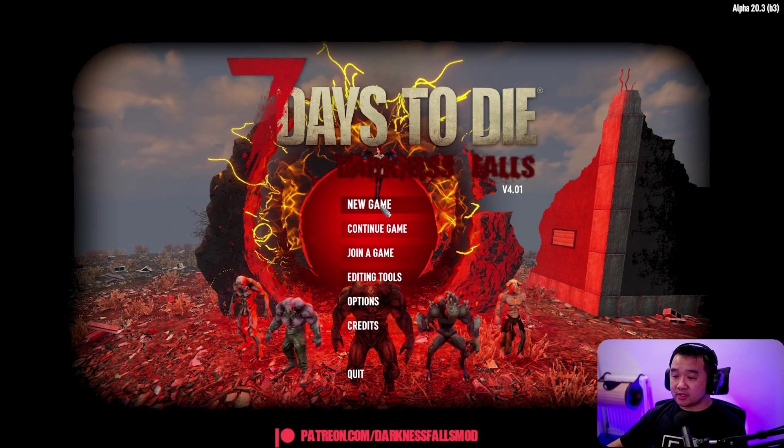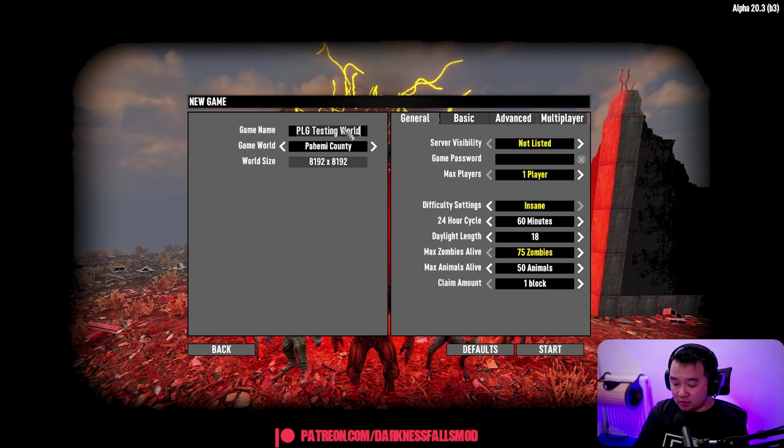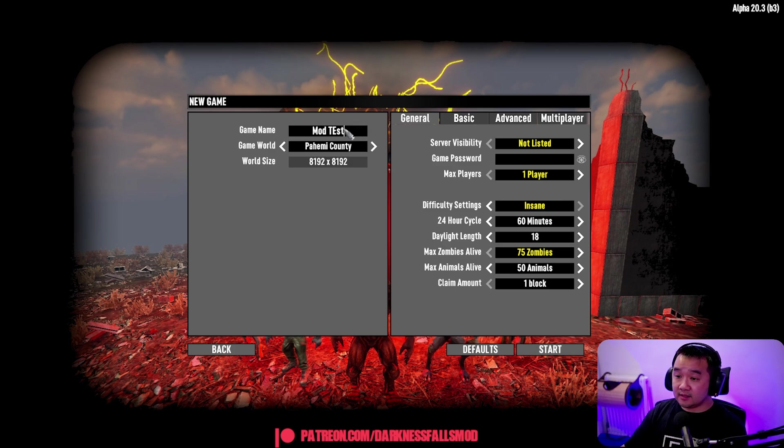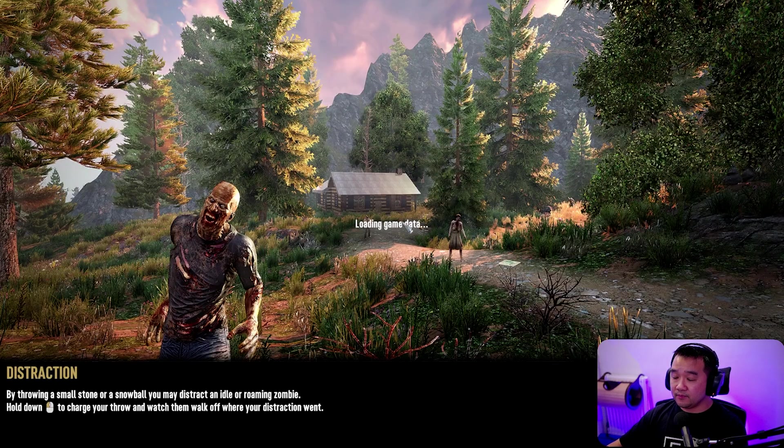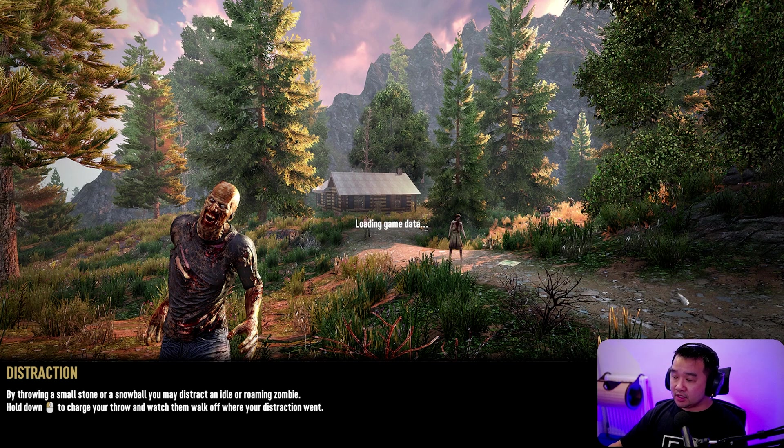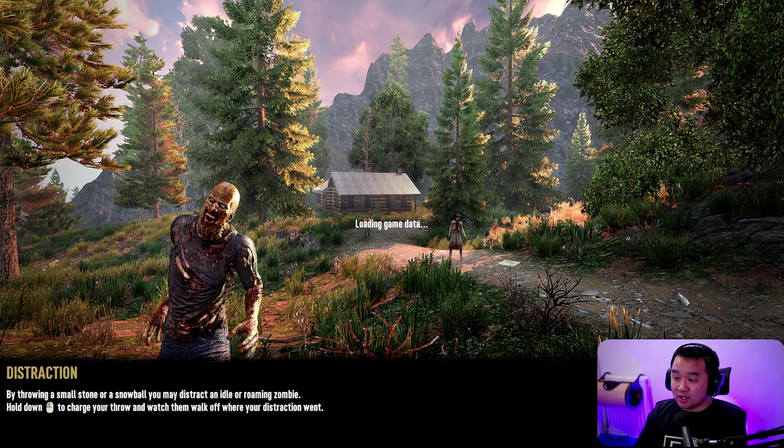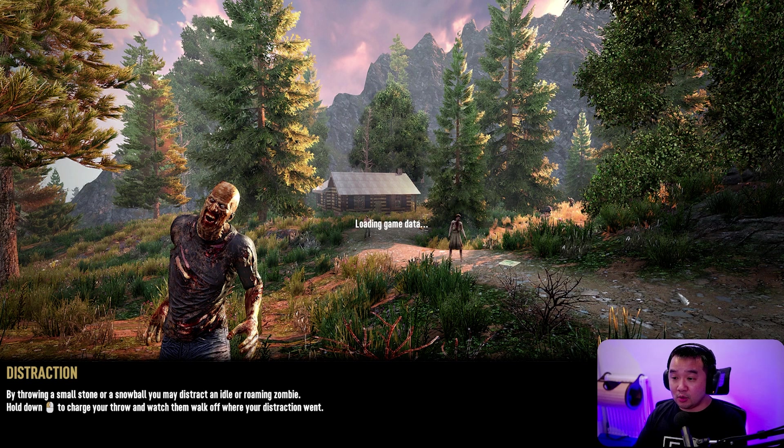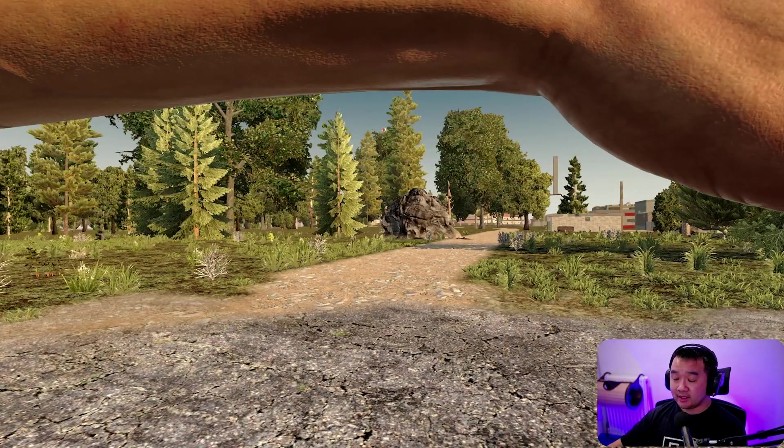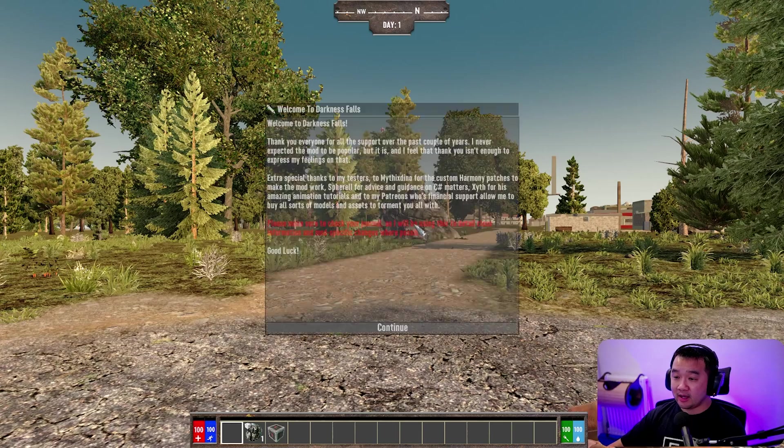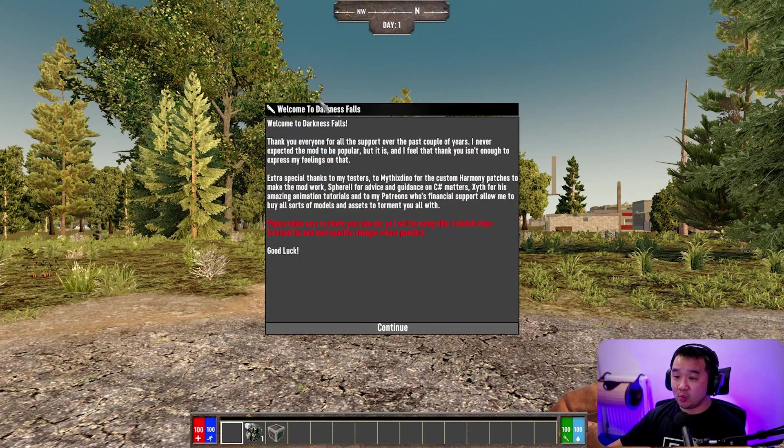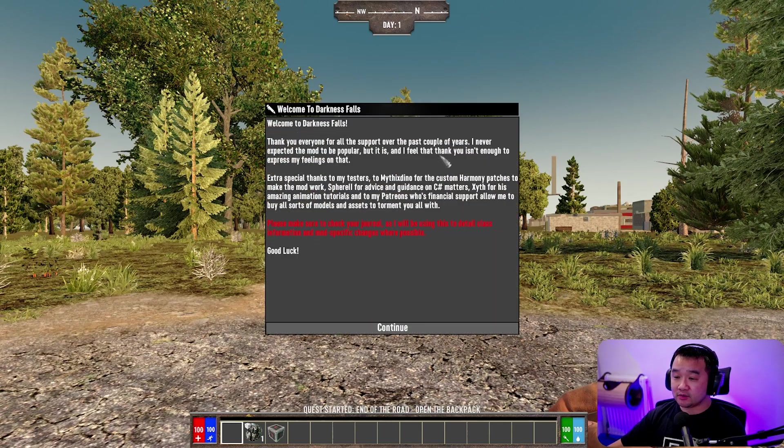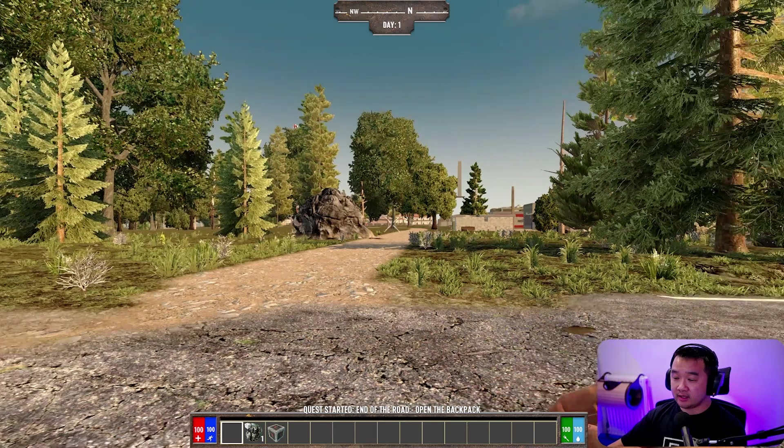We're just going to start a new game here. I'm just going to go mod test. I don't really know the settings here so it doesn't really matter. We're just going to start it just like that. We'll wait for this to load up and hopefully Darkness Falls, the actual modded thing, should be loaded. So we'll just wait for this to load and see if it actually does. And here we are in Darkness Falls. As you can see welcome to Darkness Falls. Here's a splash screen. All that kind of stuff.